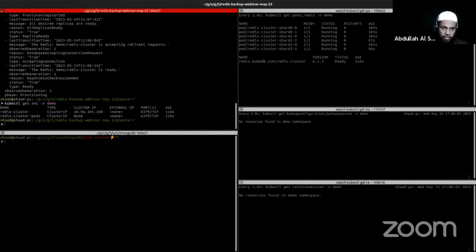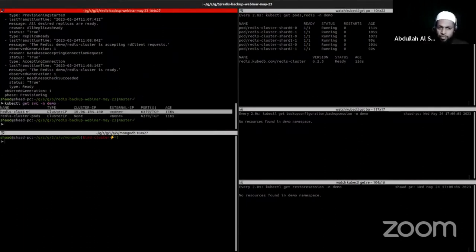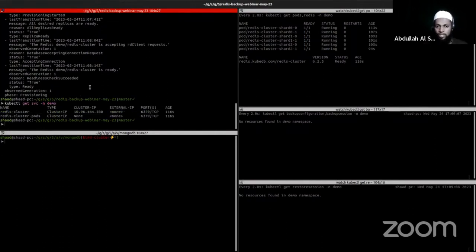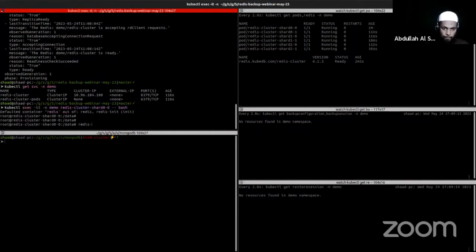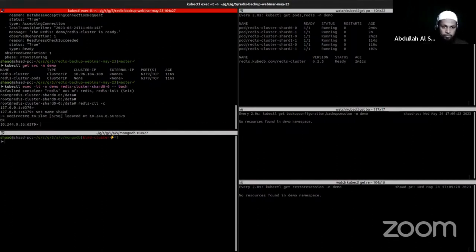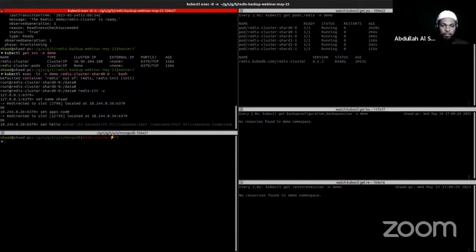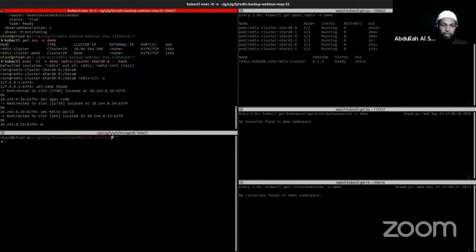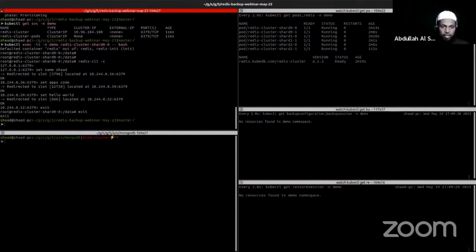The database is ready, so now we can insert some data. We can interact with the database using the service — let's get the service. For this demonstration I will just exec into the pod and run the commands. Let's set some data. I've now put some data into the Redis database.